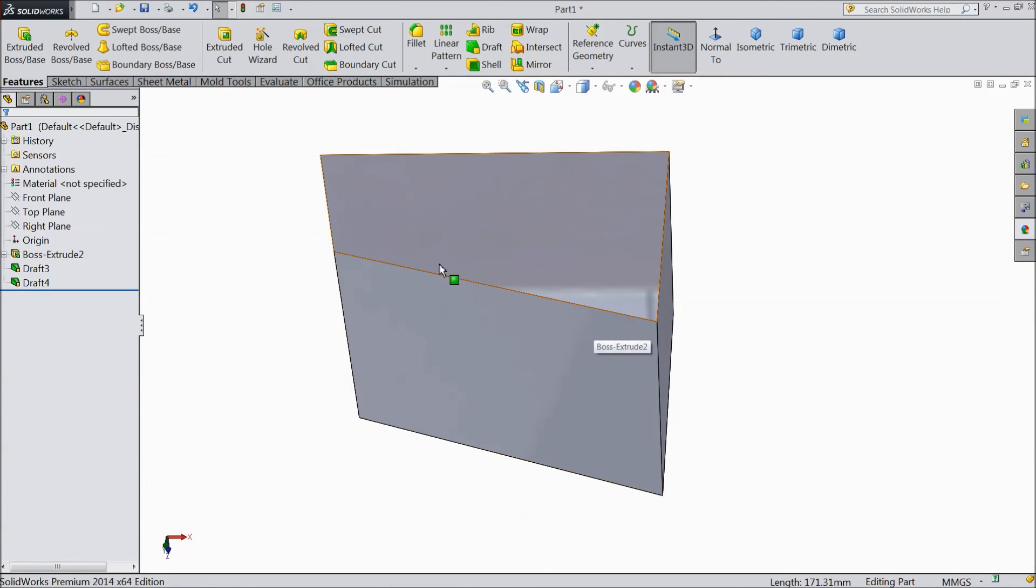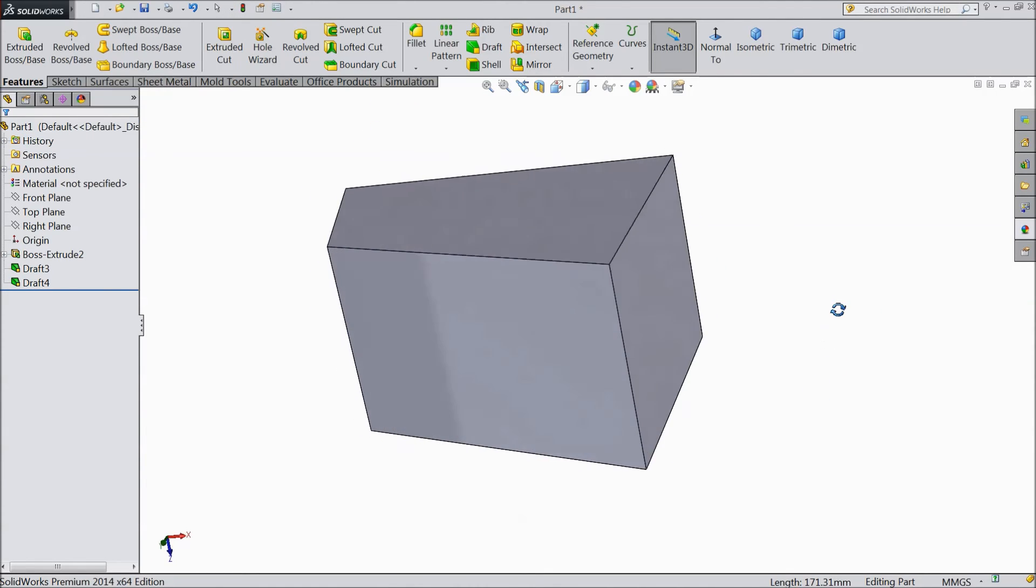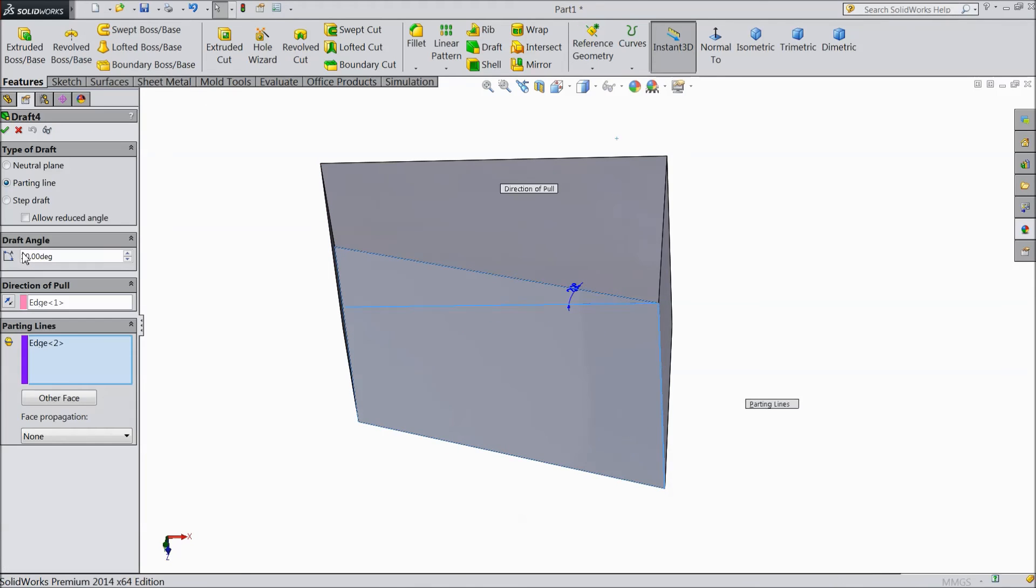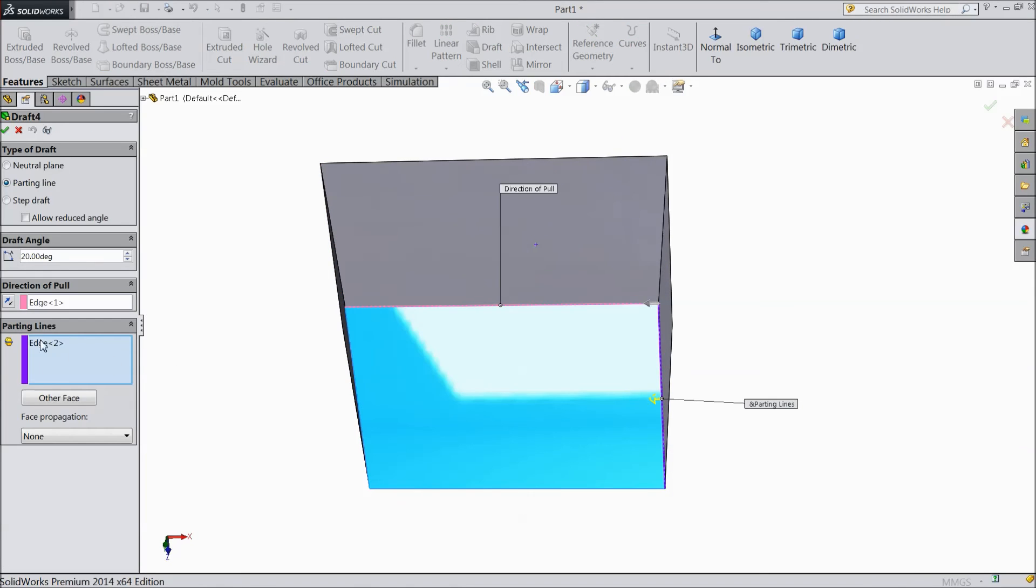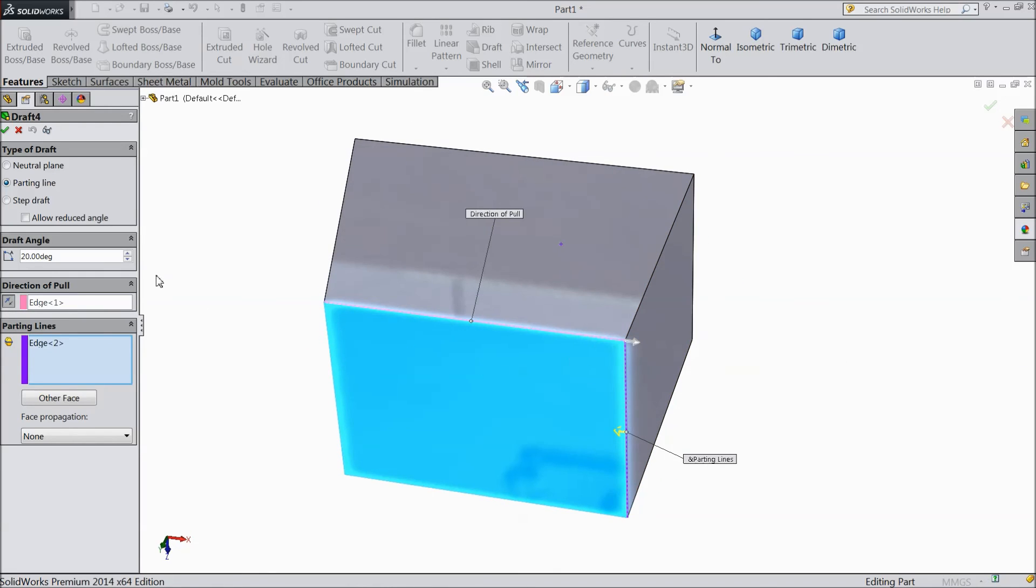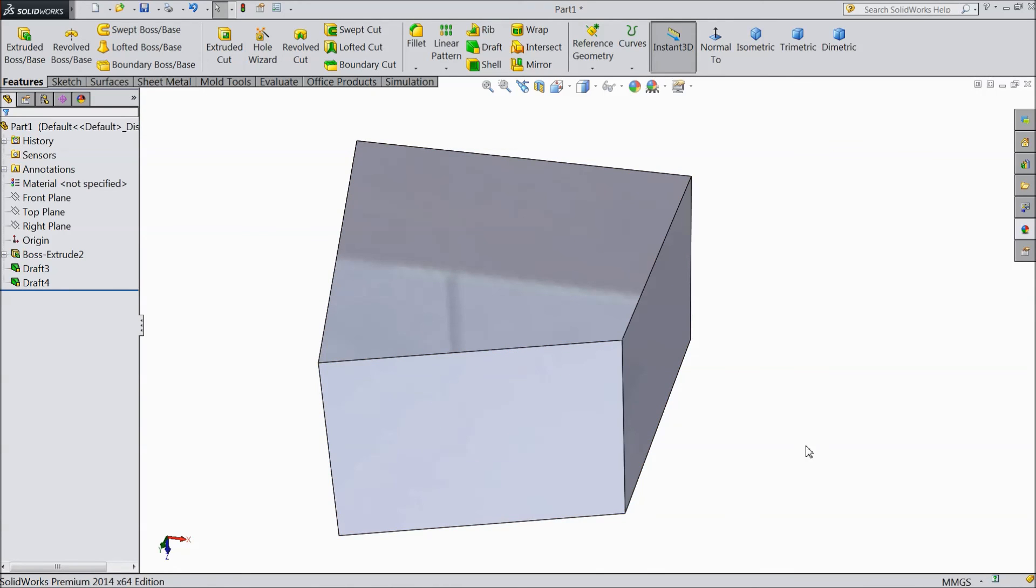Now see, it's become tapered. Edit the feature. Change the direction. See, the arrow direction changed. Select OK. Now see, it is in the reverse direction.